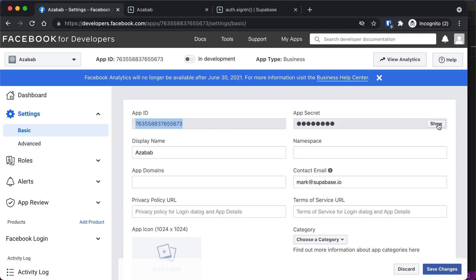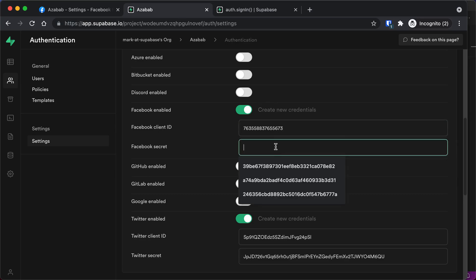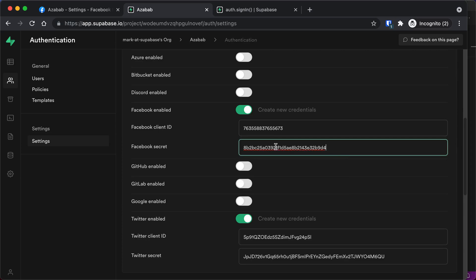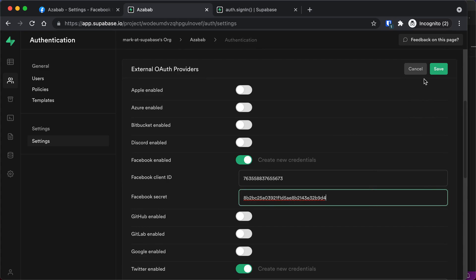And then we'll go back to Facebook. We're going to say show me the Facebook secret, the app secret. Copy this to the clipboard. Go back to our Supabase project. Paste it in the Facebook secret box. Scroll up and hit save.